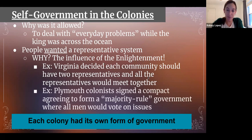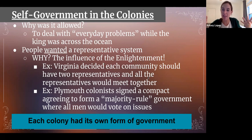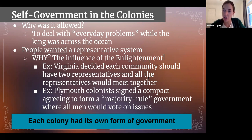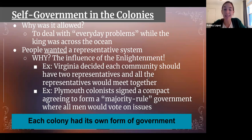The second example: Plymouth colonists signed a compact agreeing to a form of majority rule government where all men would vote on issues. Majority rule would be like asking our class: raise your hand if you want cookies for lunch — the majority decides. Each colony had its own form of government, which in some ways might be risky for the king, but again it was because he didn't want to handle those small everyday problems.